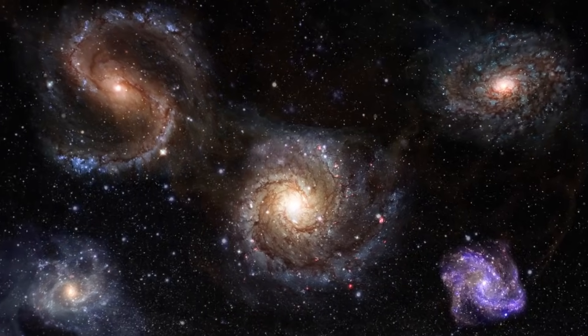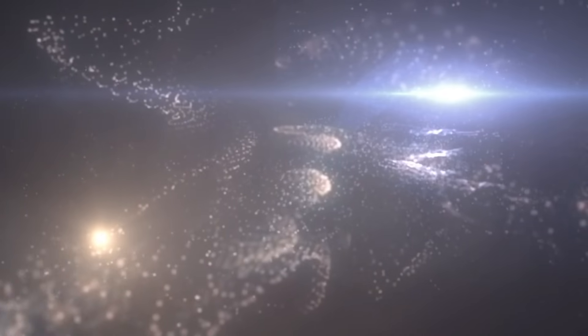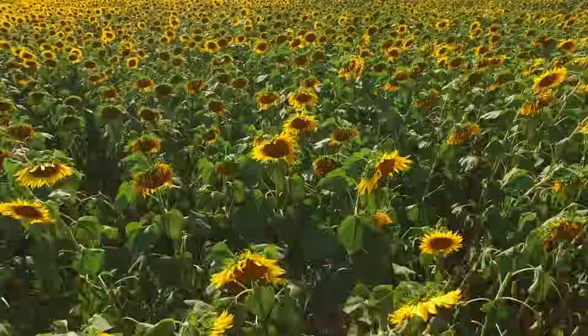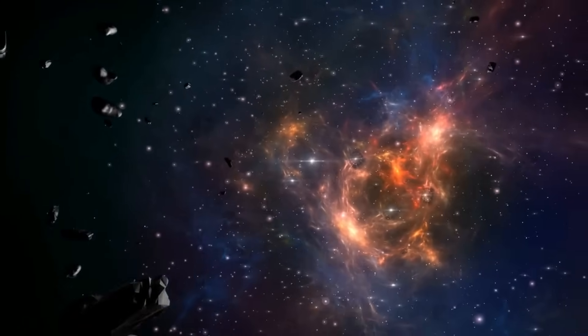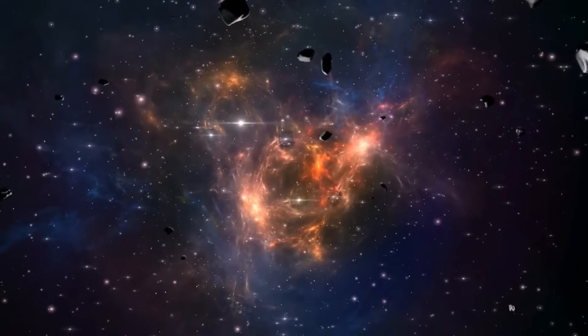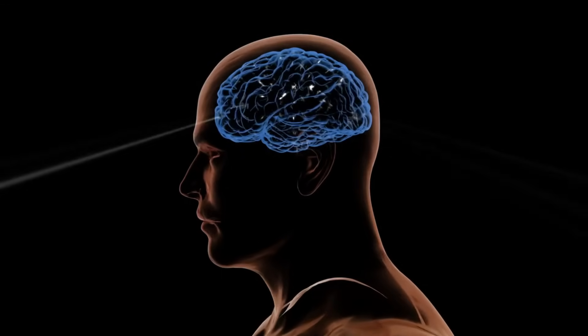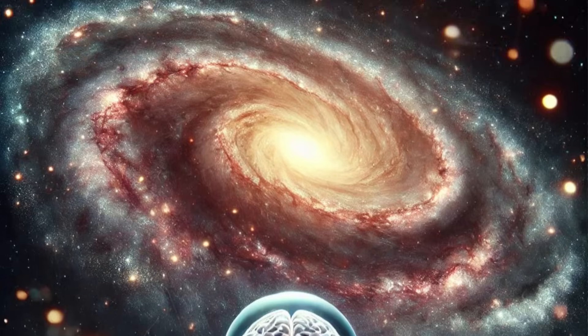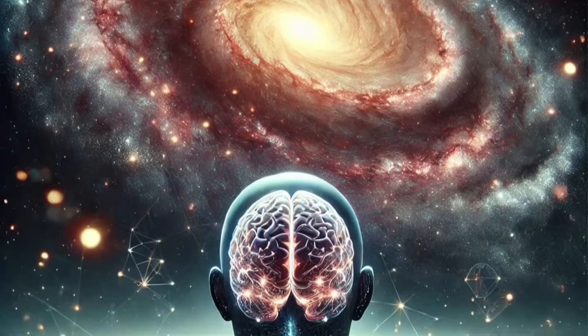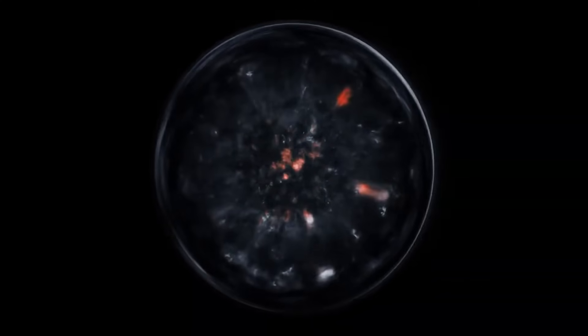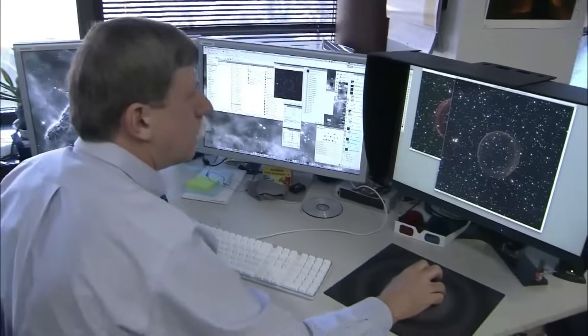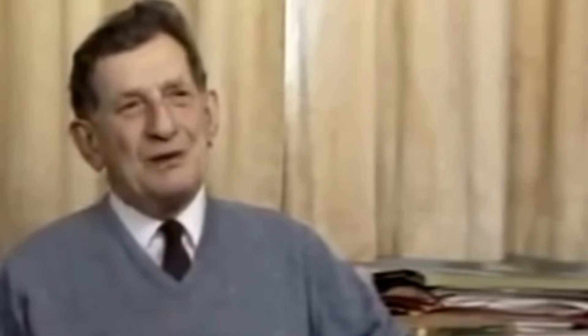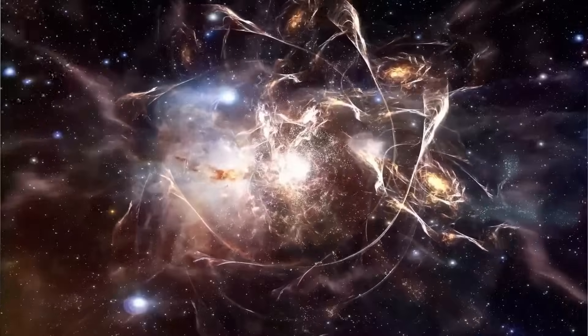Let's push even further, beyond particles, beyond holograms, to the very foundation of existence itself. In the frontier of theoretical physics, many scientists are beginning to argue that what we perceive as particles, electrons, photons, quarks, aren't solid things at all. They're not tiny marbles floating in space. They're excitations in a much deeper, more fundamental layer of reality known as the quantum field.